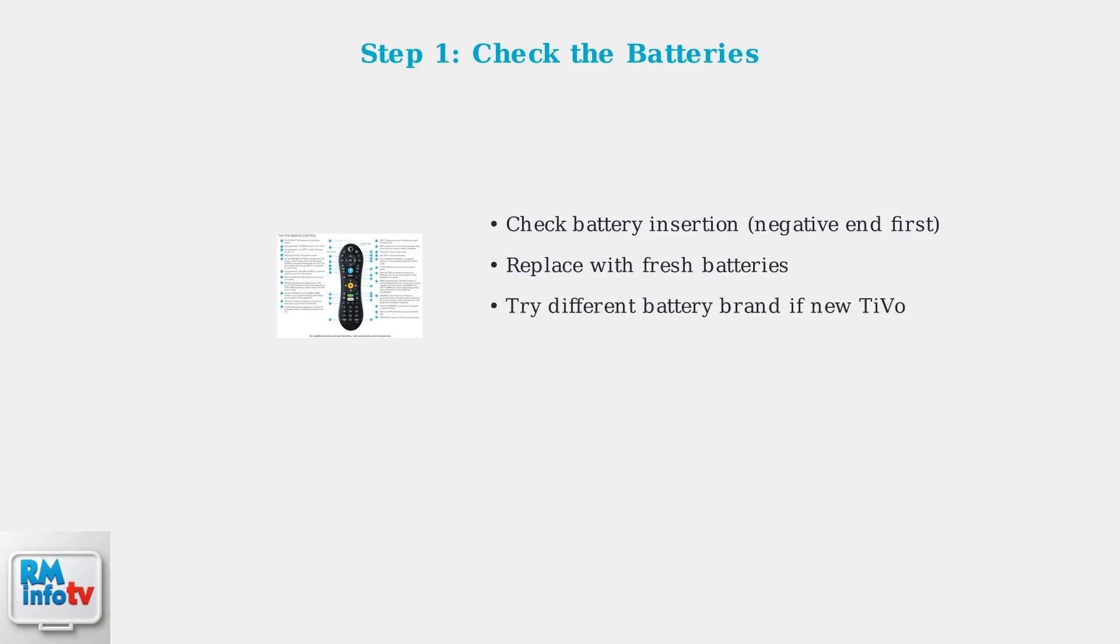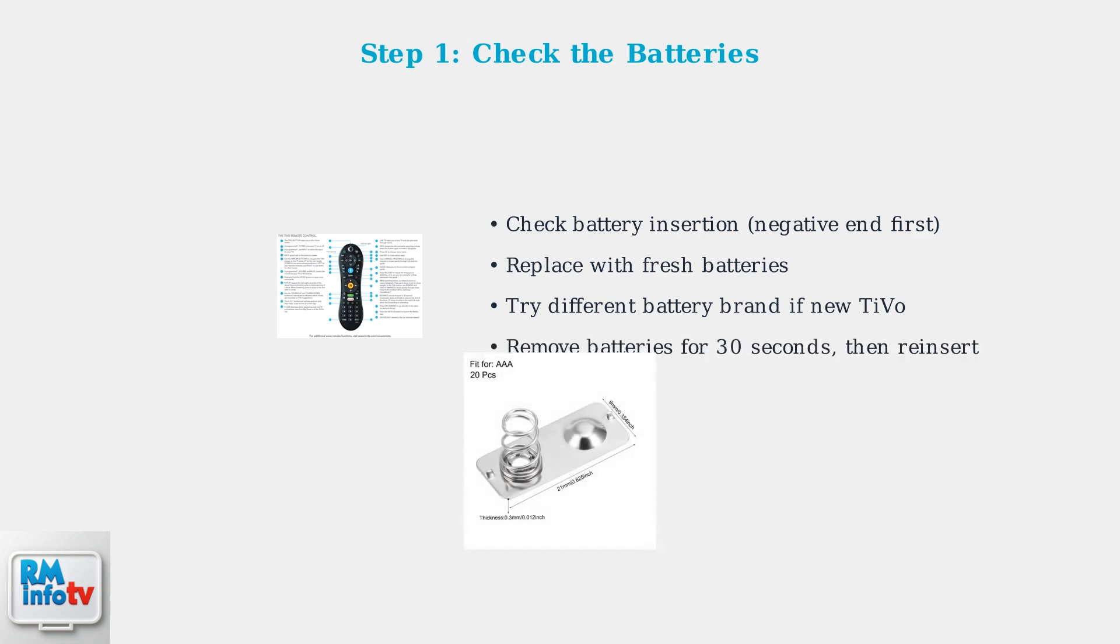If you have a new TiVo, try using batteries that didn't come with the box, as sometimes the included batteries can be defective. Try removing the batteries completely, wait 30 seconds, then reinsert them. This can help reset the remote's internal circuits.